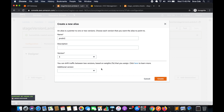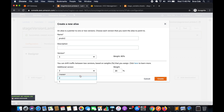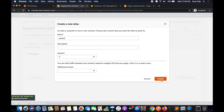There is also an option to split traffic between two versions based on weights. For example, you can route 20% of traffic to version 2 and 80% to version 3. For now we will select 'None' and click 'Create'.